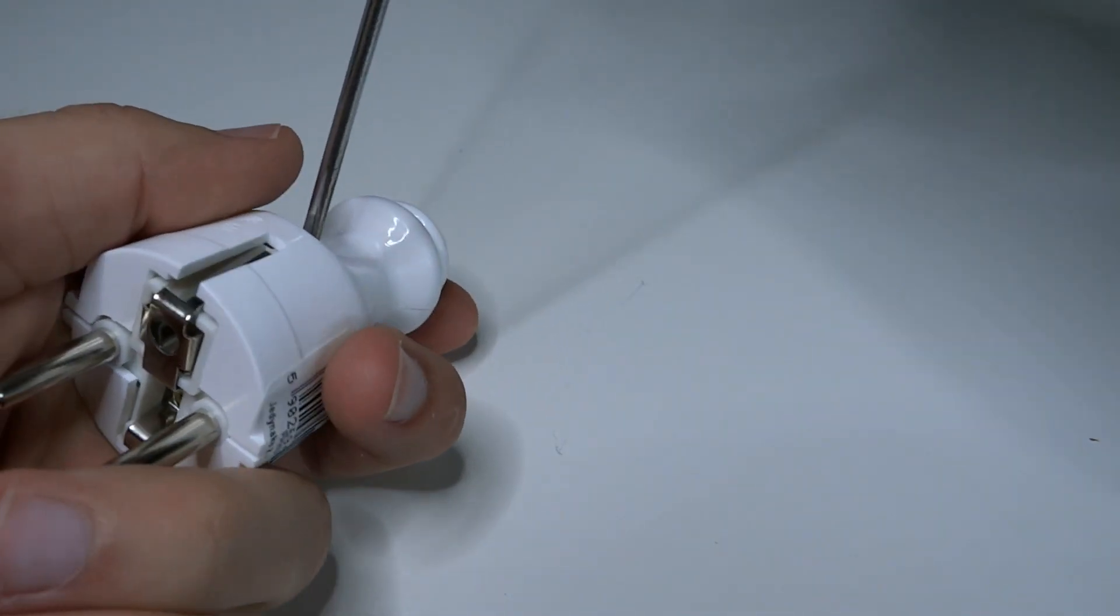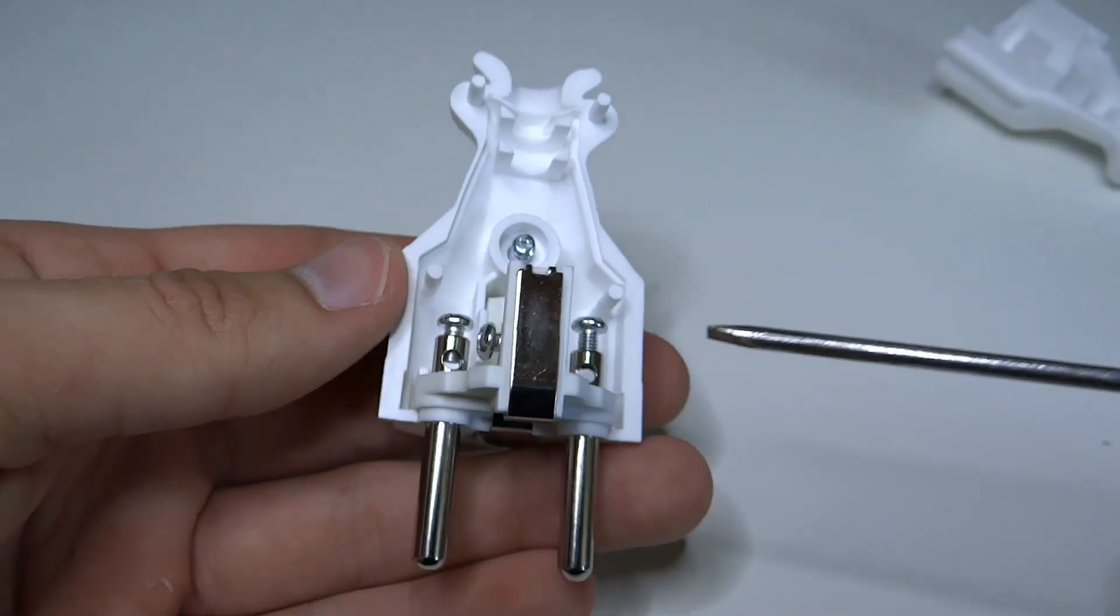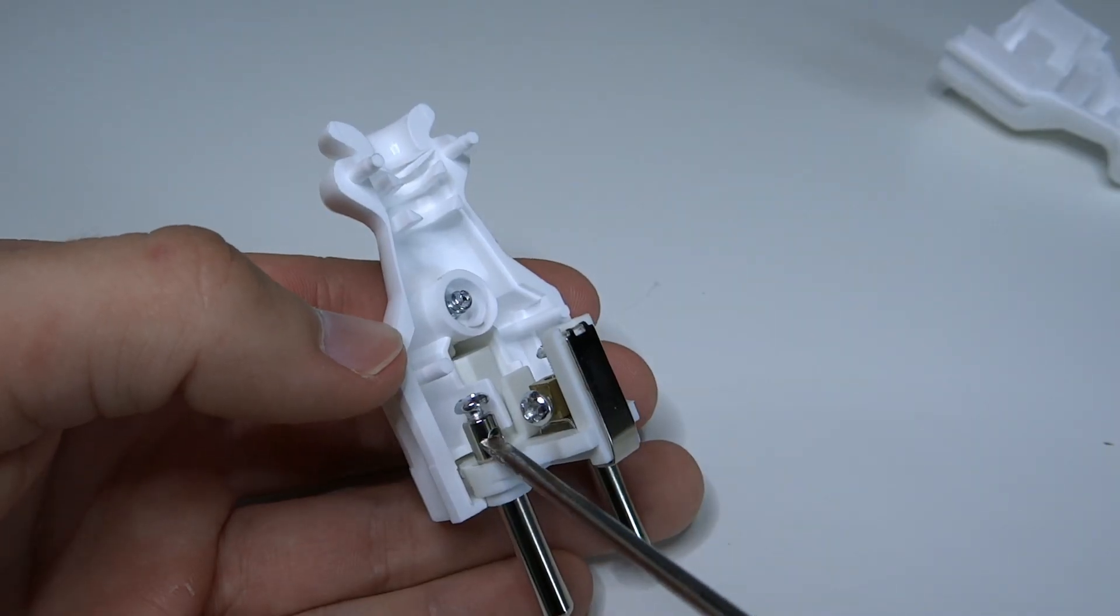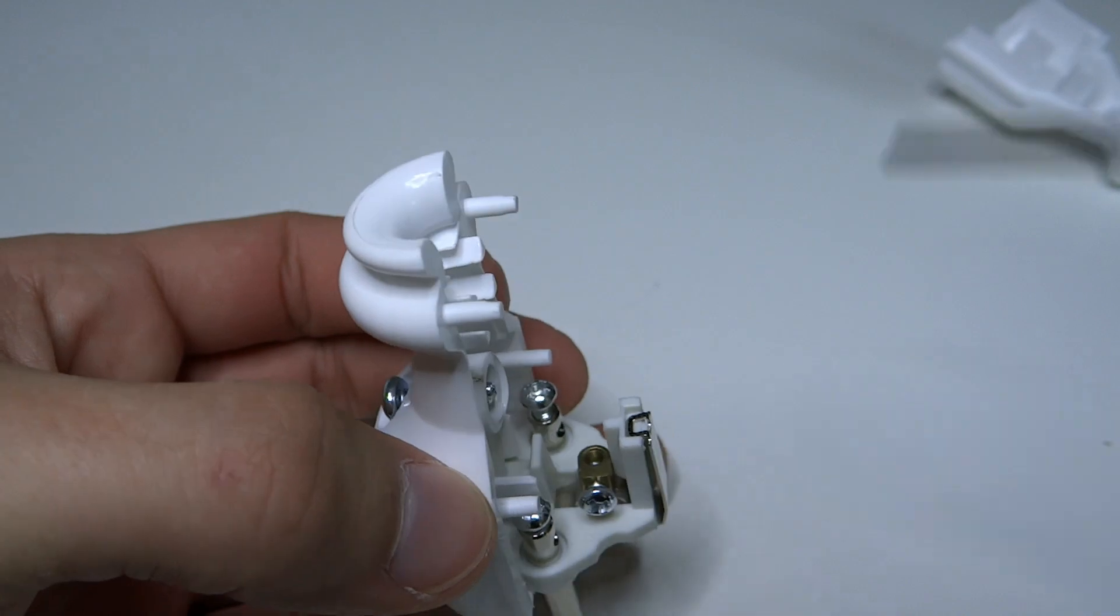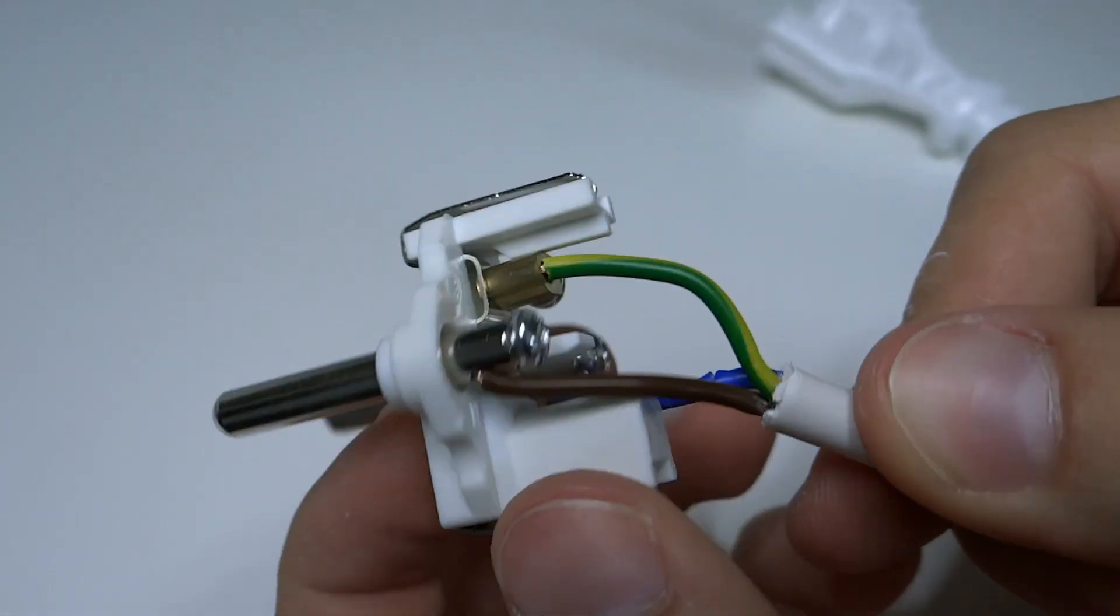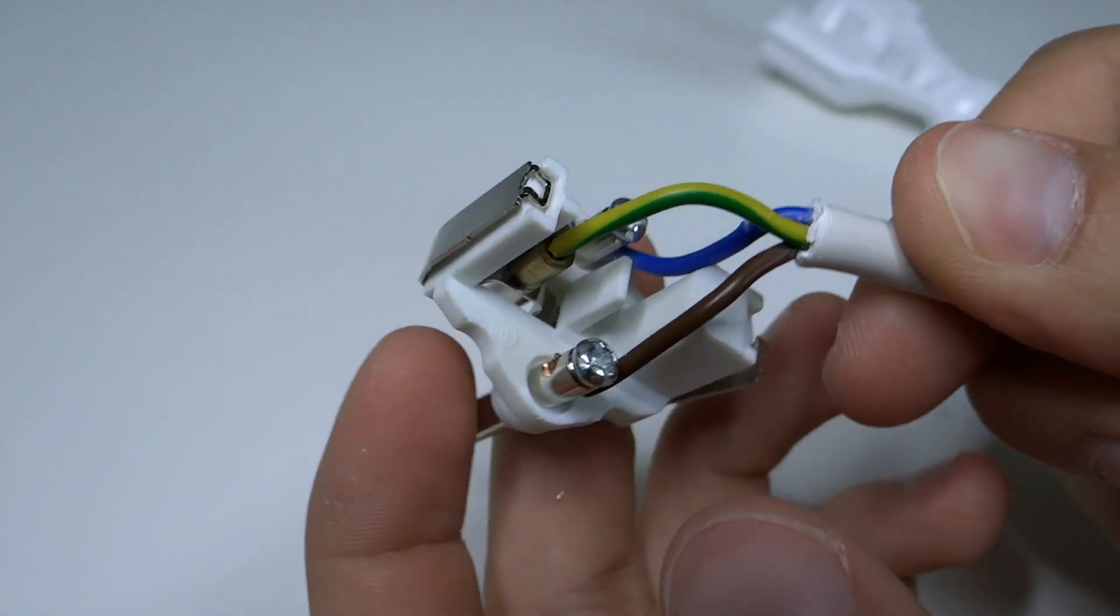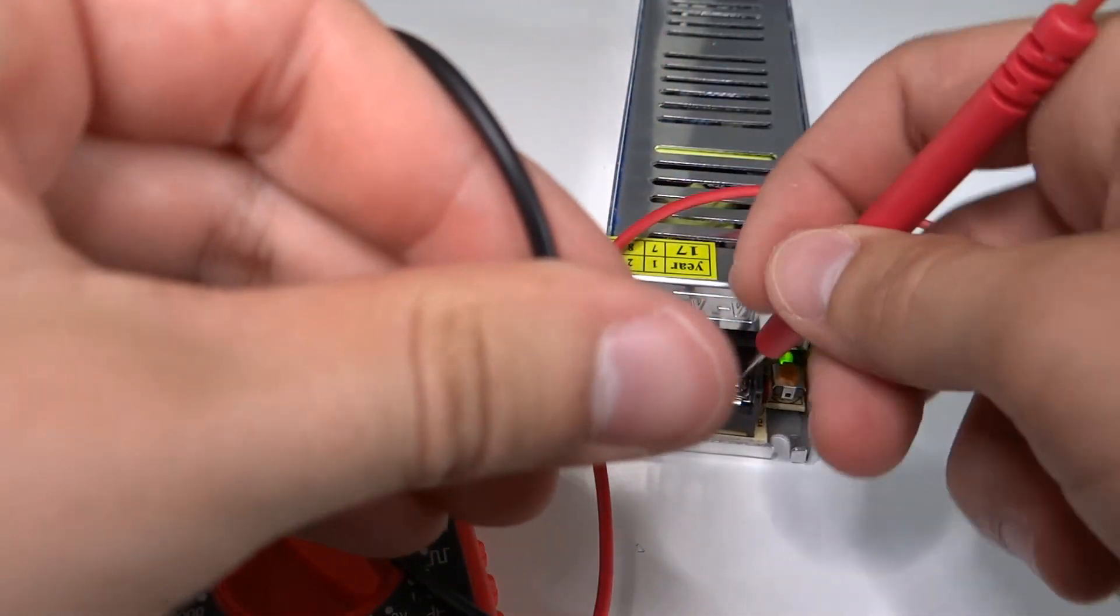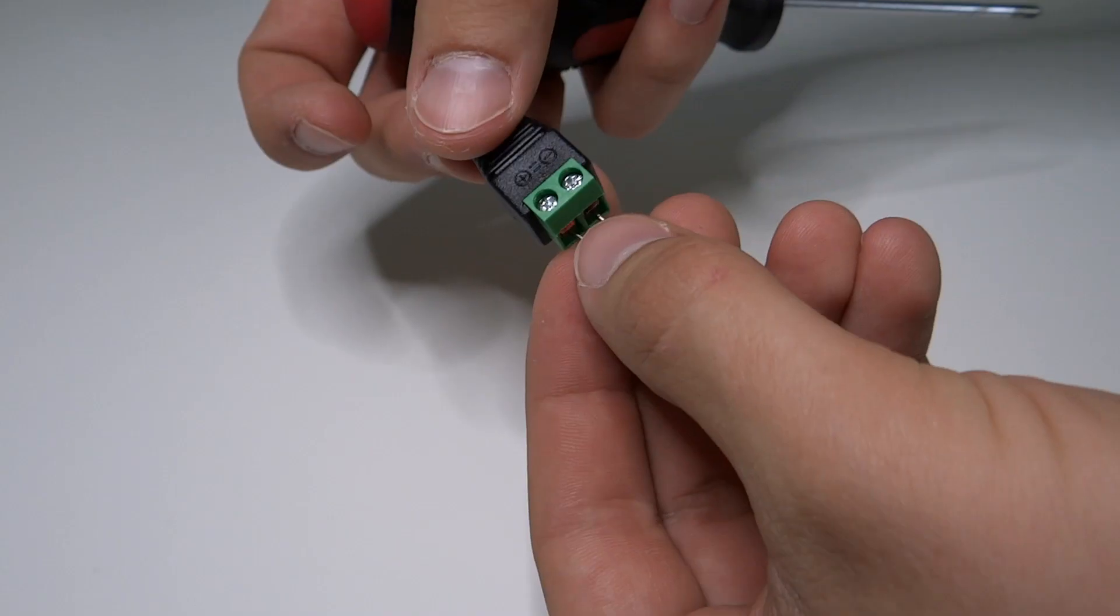Be very careful and check 3 times if everything is ok before connecting to power. That's 230 volts. It can kill you. That's how you should connect it to plug. So let's connect it to power and see if voltage is ok. 12.6 volts. That's perfect.